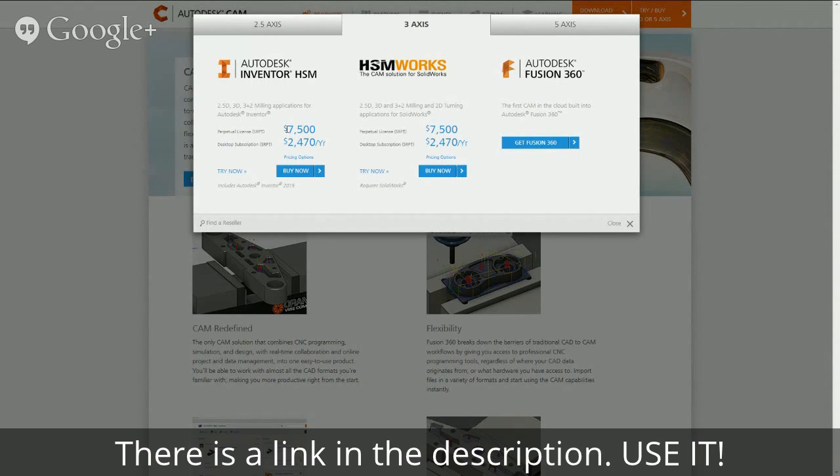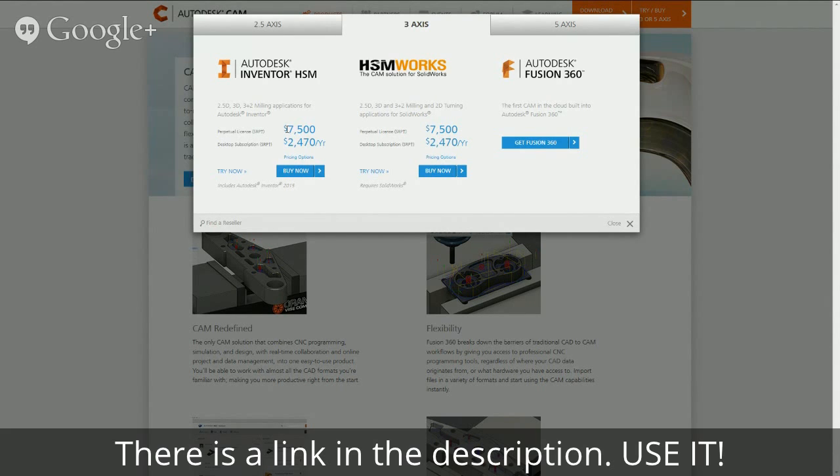Fusion 360, you can play with it for free for a few days. So if you're looking for a CAD CAM solution, I would say go ahead and download it, just try it out, see if you like it, if it's worth it, then go ahead and buy it.